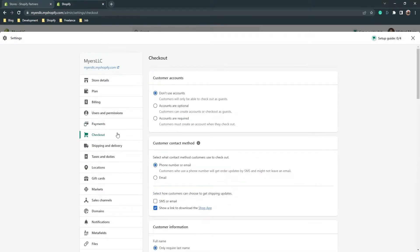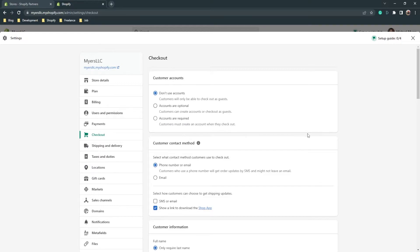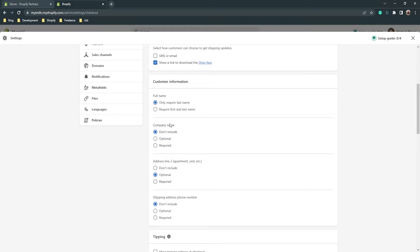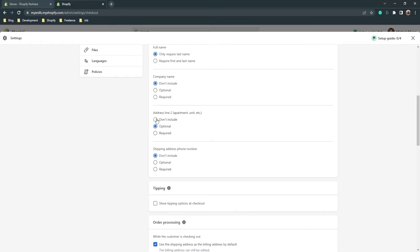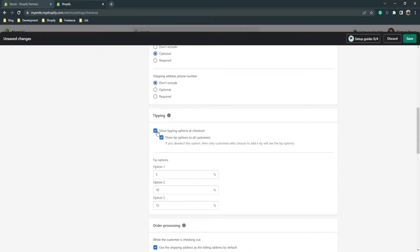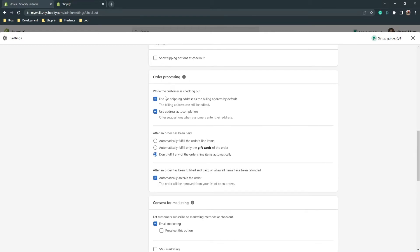Checkout is the next setting. Here you'll see customer account options: 'Don't use accounts' means customers don't need to create an account to buy products; 'Accounts are optional' means customers can create an account or check out as guests; 'Accounts are required' means customers must create an account to buy. You can also configure customer information fields — phone, name, company name, address line 2 — whether they're required, optional, or excluded. Tipping can be configured if you have a restaurant or similar service.